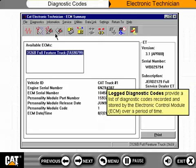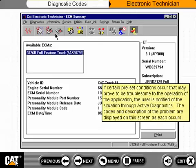Log diagnostic codes provide a list of diagnostic codes recorded and stored by the Electronic Control Module, or ECM, over a period of time. If certain pre-set conditions occur that may prove to be troublesome to the operation of the application, the user is notified of the situation through active diagnostics. The codes and description of the problem are displayed on this screen as each occurs.